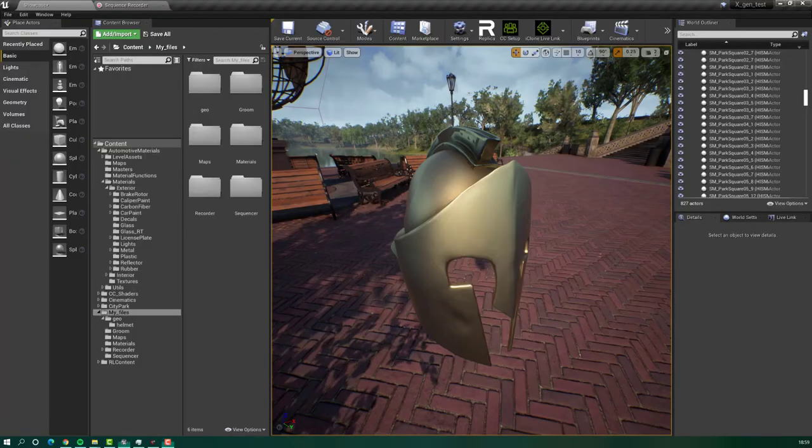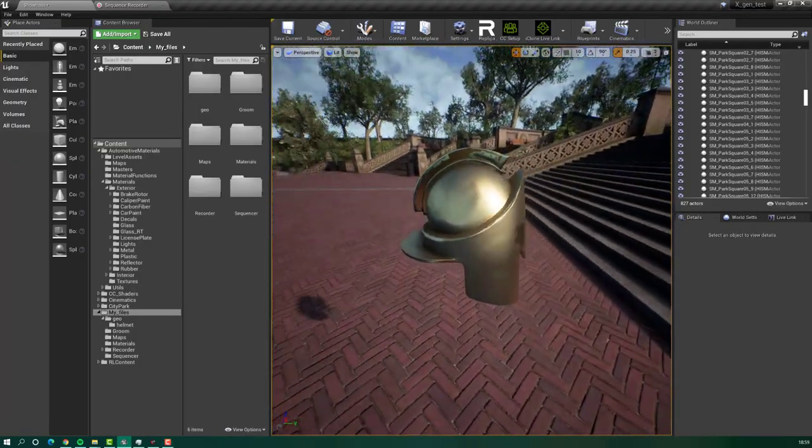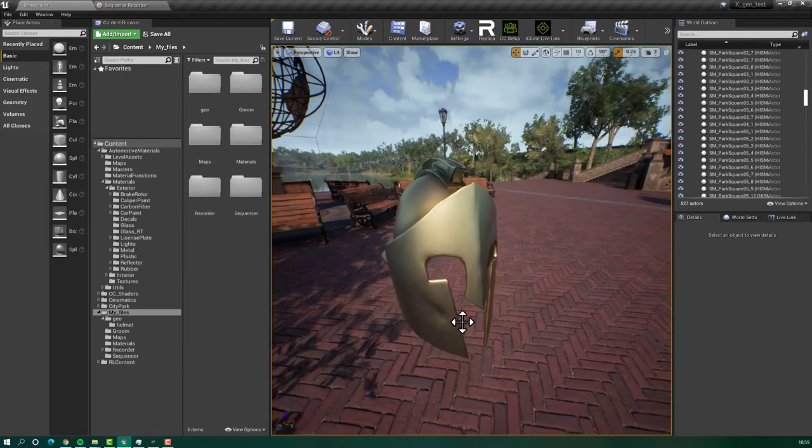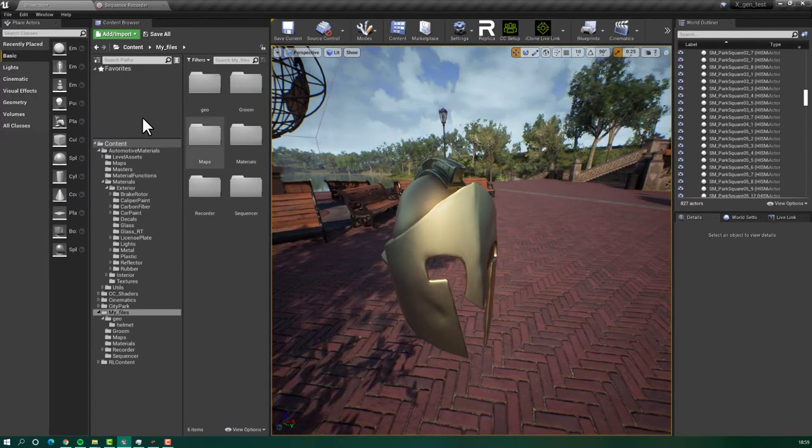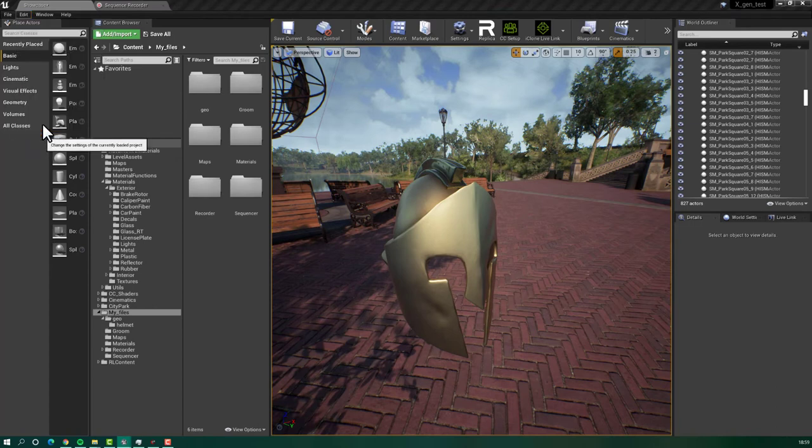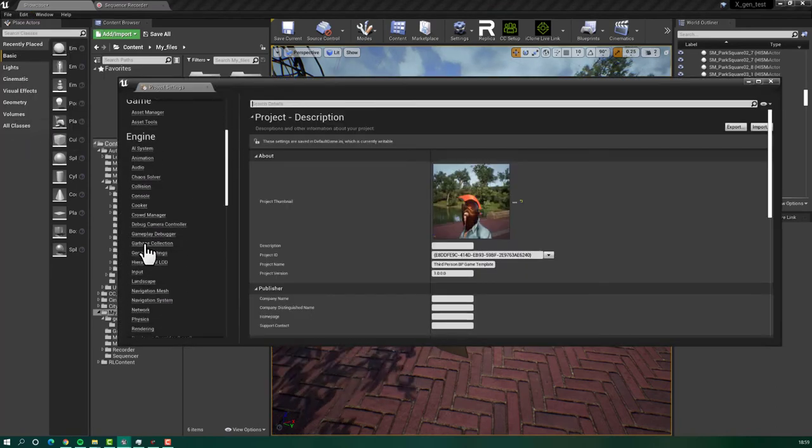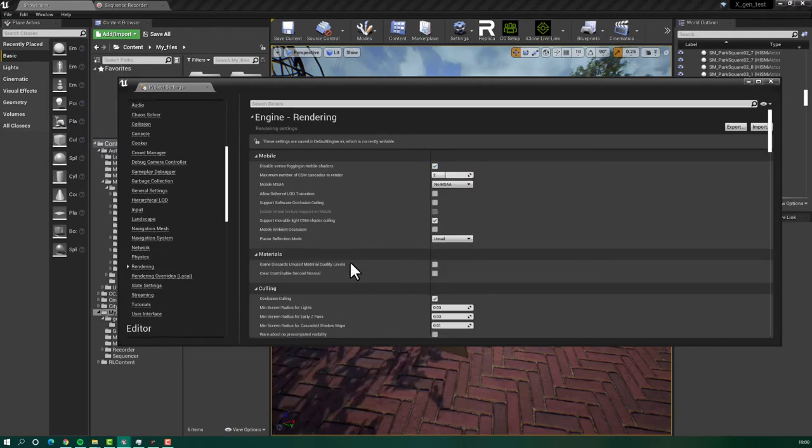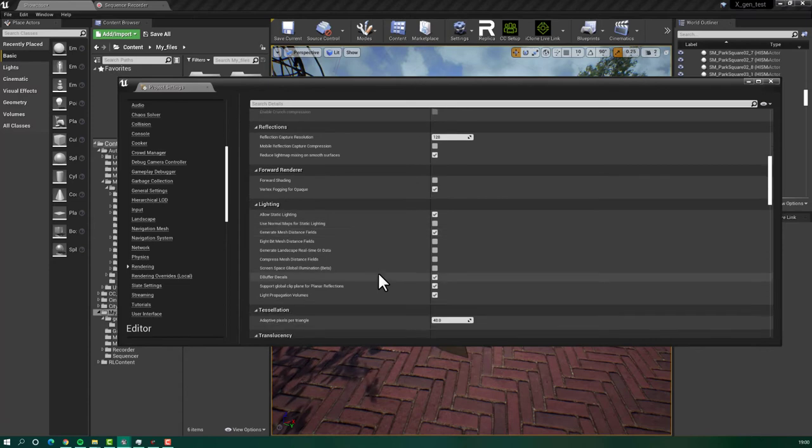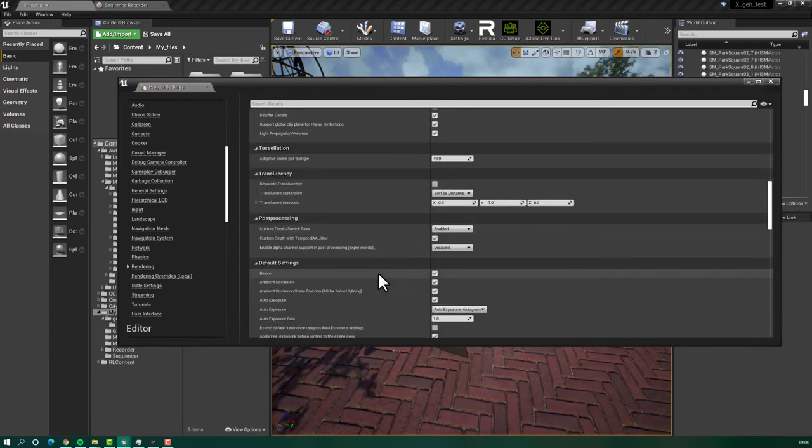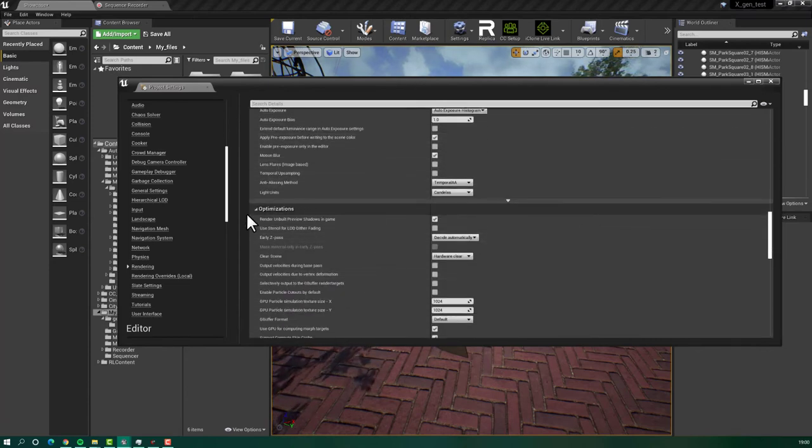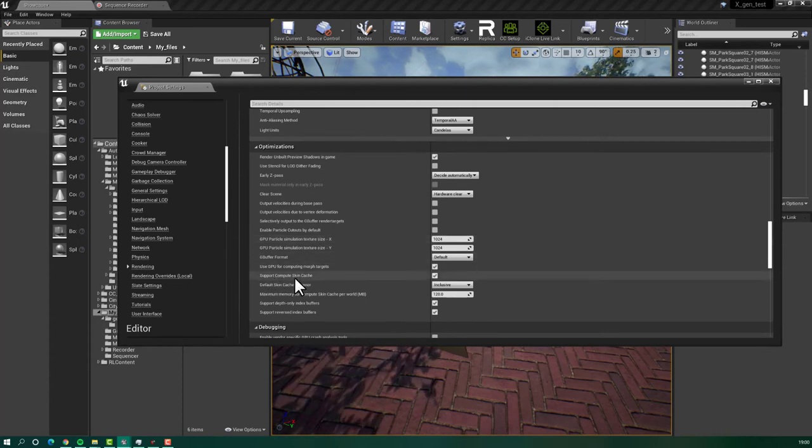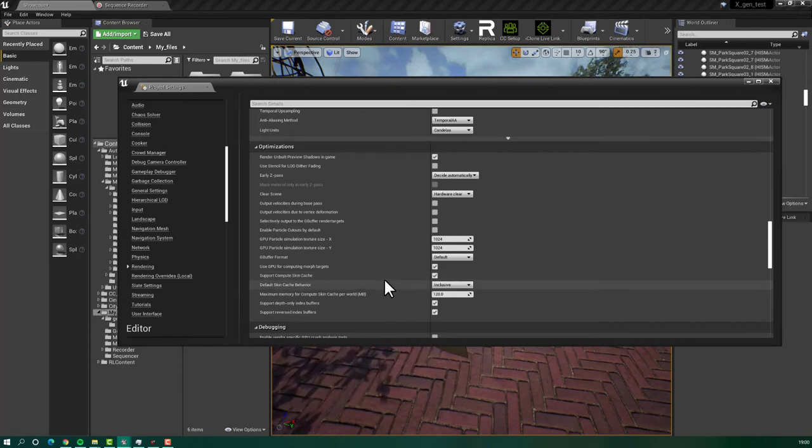In Unreal Engine, I already imported my geometry, the helmet. But before importing the hair, you will have to do the following. Go to edit, go to project settings, go to engine and search for rendering. Here at the rendering, you will have to search for, one moment. Under optimization, you will have to search for support compute skin cache. This must be selected. Okay, as it is here.